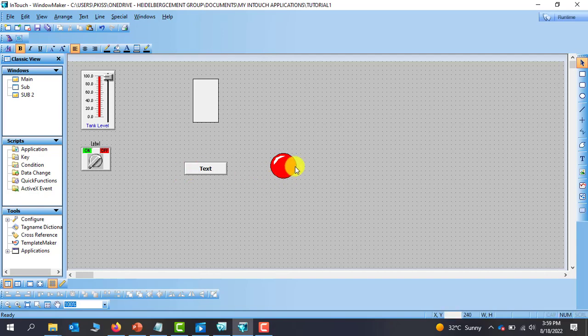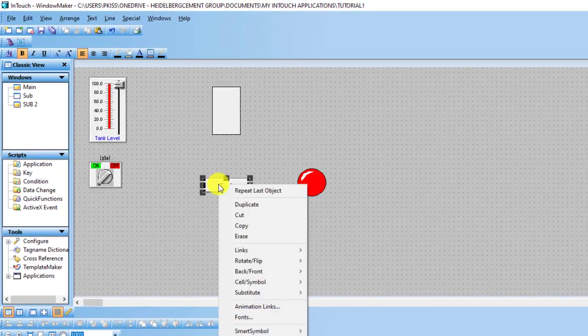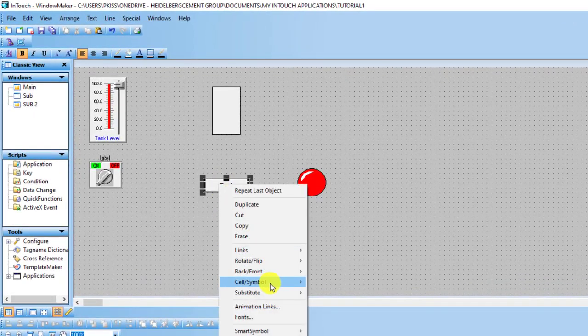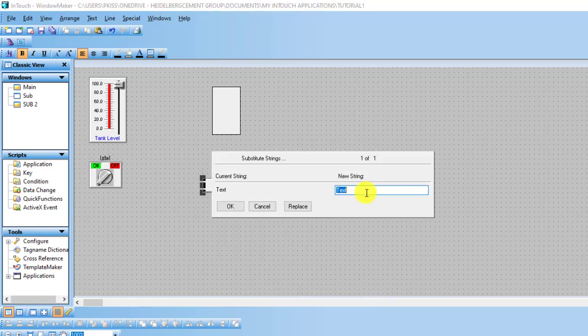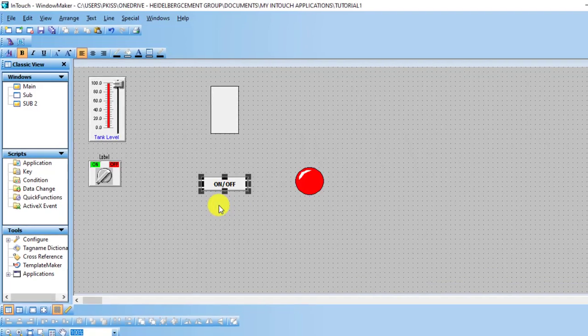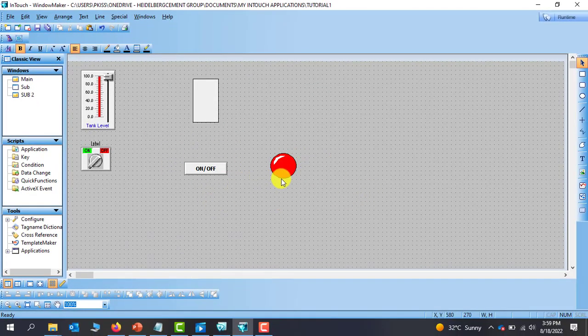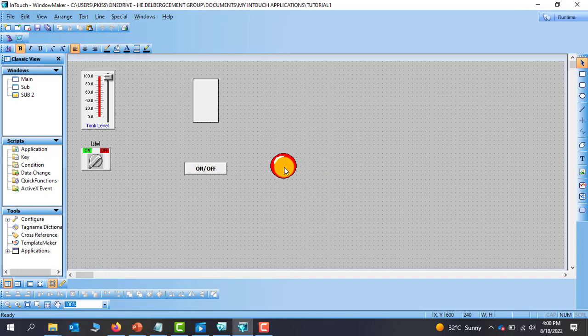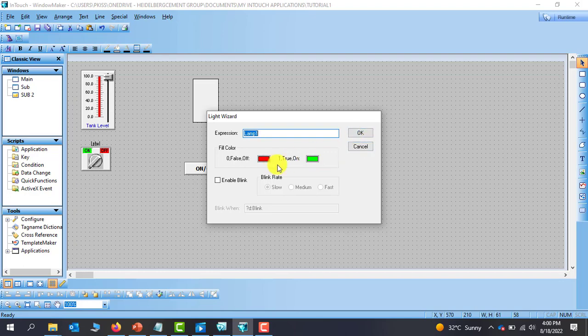Alright, so we've done our configuration. If we want to change the test also we can right click and go to substitute. We go to substitute strings and then we can change this. So if this one is on and off we can say on stroke off. I click OK. And then we can see that the test has changed. Now we need to change the colors. Here we are having red and then green. Red for off and then green for on which is OK.